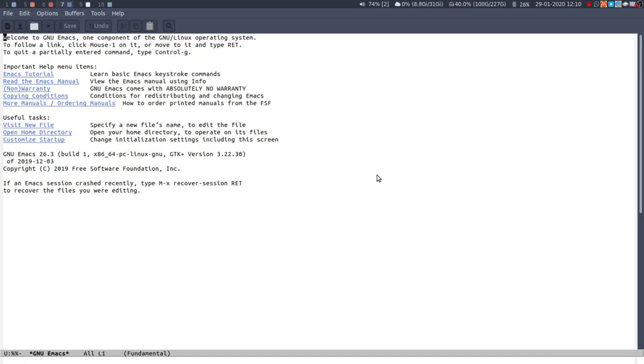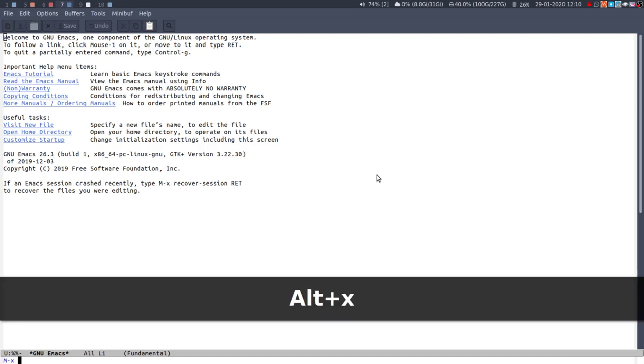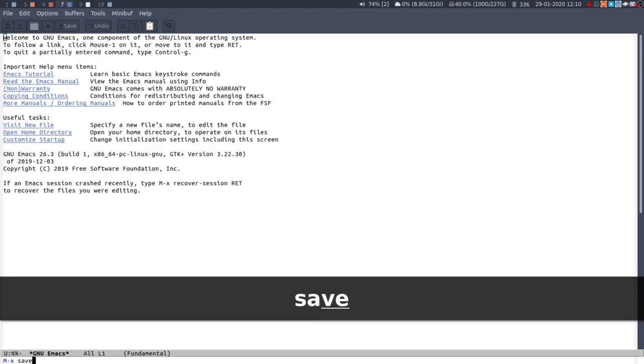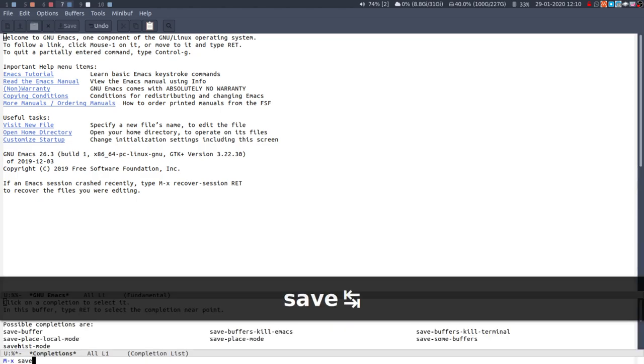To be able to type a command you do meta-x or alt-x and then you'll see at the bottom of the screen you've got your little flashing cursor so you can type what you want. It has autocomplete so you can type save and then tab and it'll show you the things that are available.